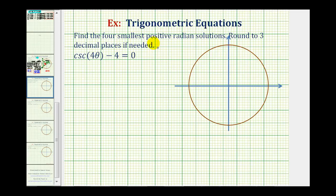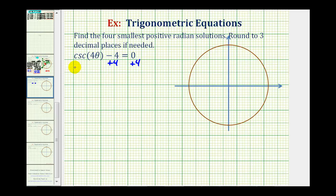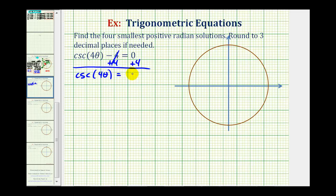We want to find the four smallest positive radian solutions to the trig equation cosecant four theta minus four equals zero. For the first step, we'll isolate the trig function, so we'll add four to both sides of the equation. This gives us cosecant four theta equals four.